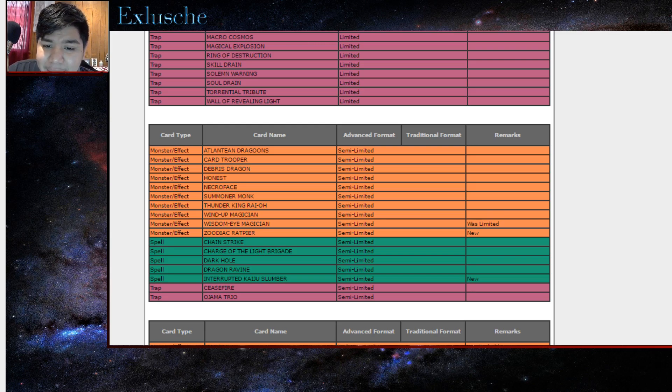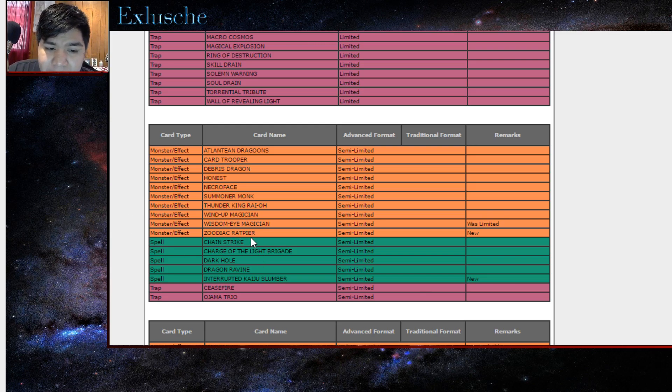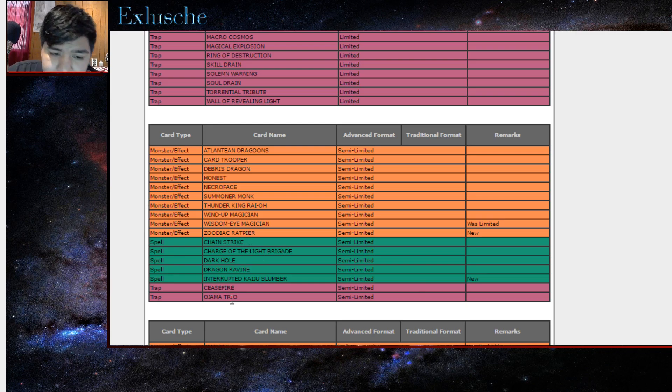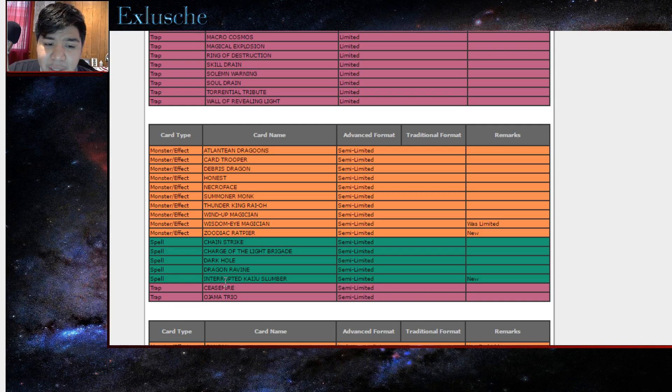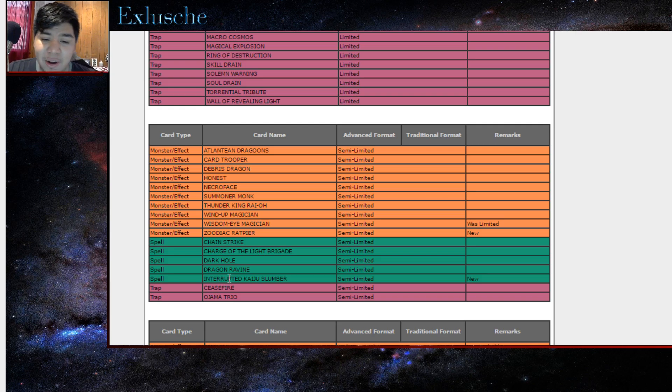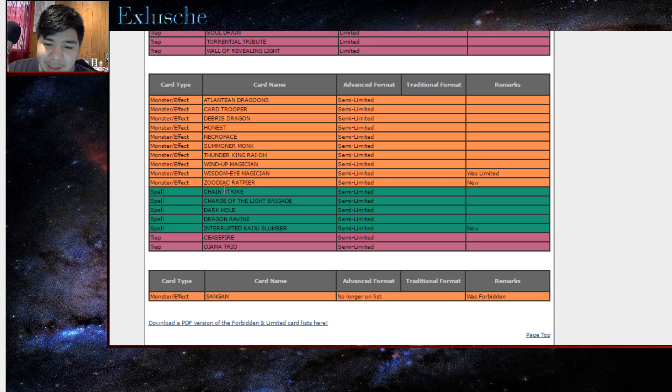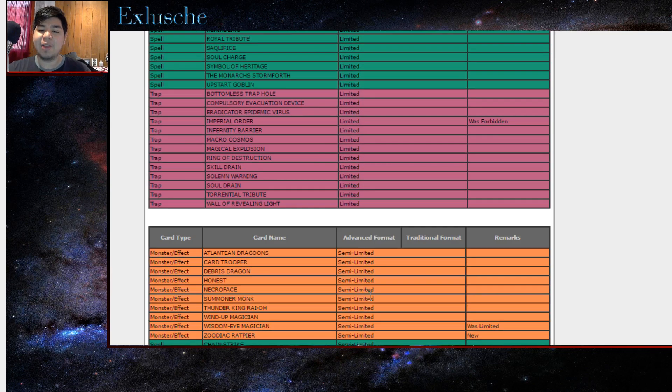Zodiac Ratpier is now semi-limited, so RIP Zoos. Interrupted Kaiju Slumber, oh my, Interrupted Kaiju Slumber is now semi-limited. That's crazy, all this stuff is crazy. Oh my god.